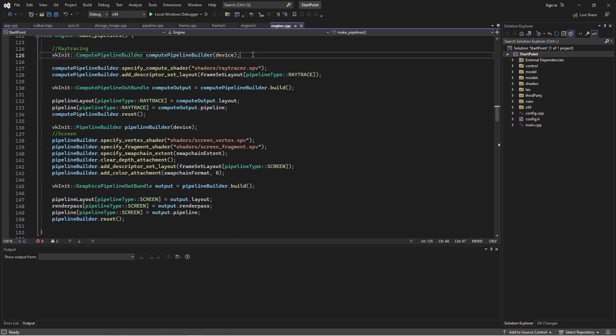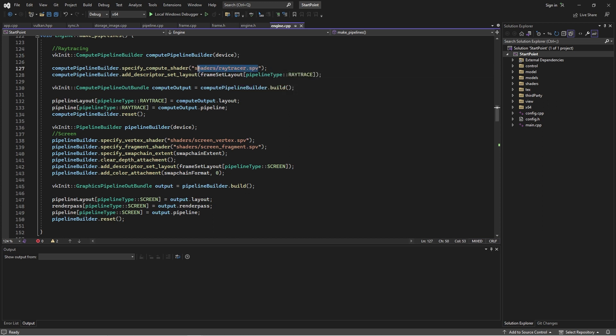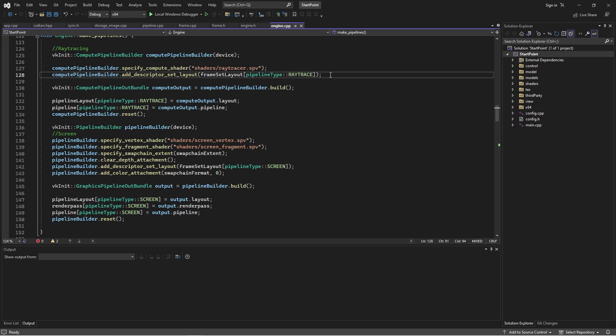I'm making a traditional rasterized pipeline in order to draw the screen. But before I do that, I need to run a compute shader and output to an image, which will then be used as the texture for the screen. In order to do that, I need to make a compute pipeline. Now, what's the difference between a compute pipeline and a standard render pass pipeline? It's quite big. It's significantly simpler to construct a compute pipeline.